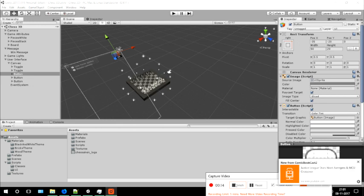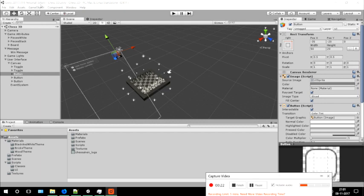This game is basically a 3D chess game. There are two players — as you can know from the basic chess game — the black and the whites.